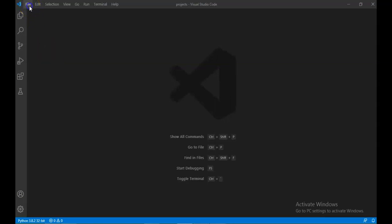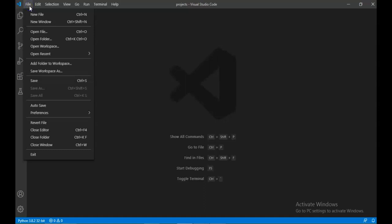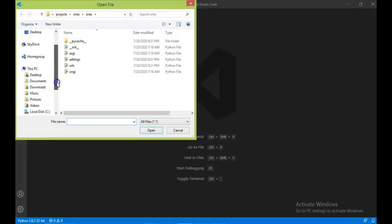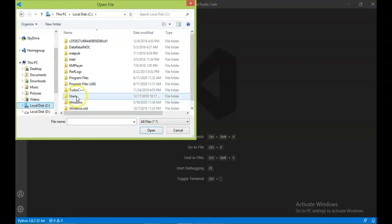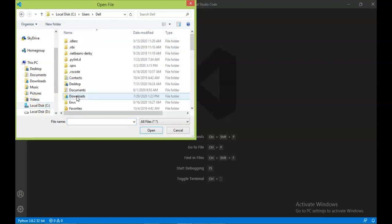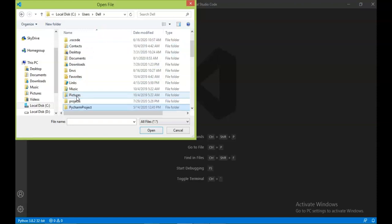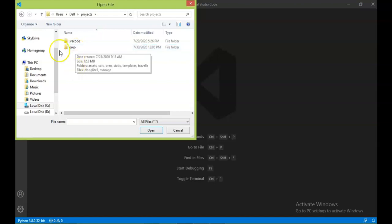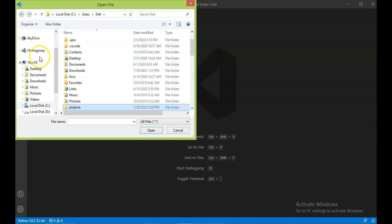Now here first we'll open a folder, projects that we've created in C drive. For that you click on File, then open folder, then our Users, then your folder name, and then projects. Yes, projects. Now here in projects, click on projects and open the folder.